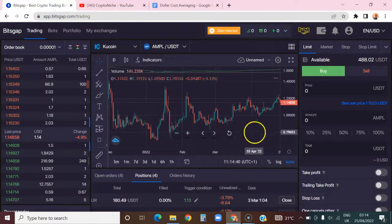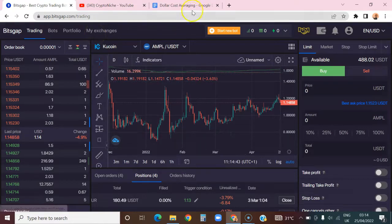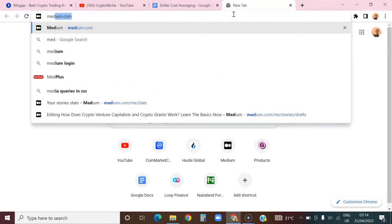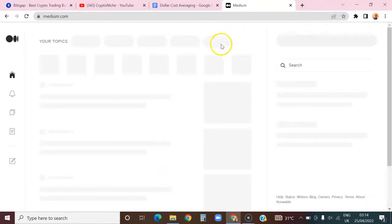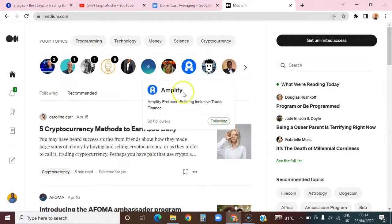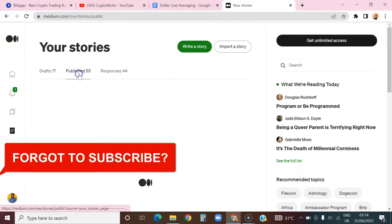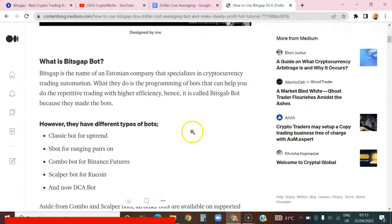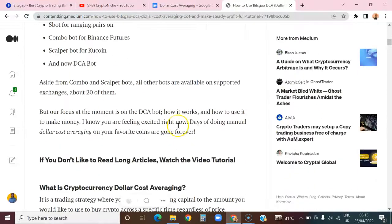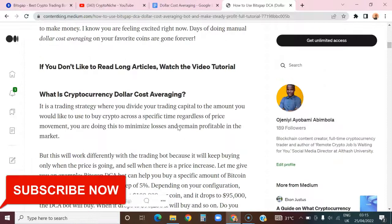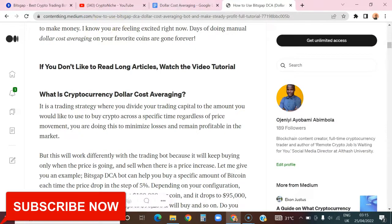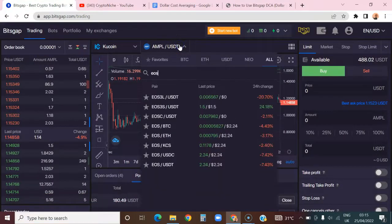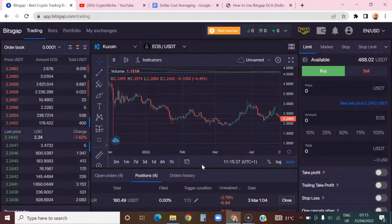Dollar cost averaging is not difficult. I wrote an article about it on Medium — I'll leave a link so you can explore more. It is a really self-explanatory concept. It is just about buying a particular crypto at different price levels so that you can leverage the price fluctuation. A typical example of a coin you'd want to DCA on is EOS.